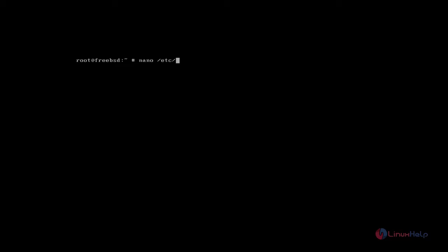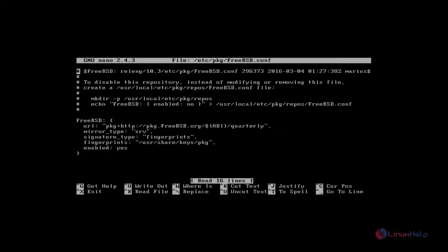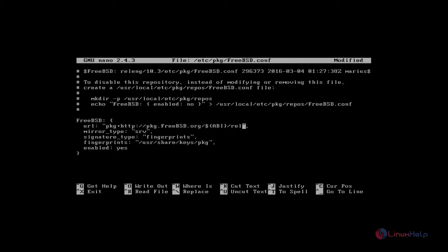Next you edit the FreeBSD configuration file. It helps to update your package repositories. Type nano /etc/pkg/freebsd.conf. Open this file with nano and edit the URL link. Type release/0/0/ after that, save and quit.